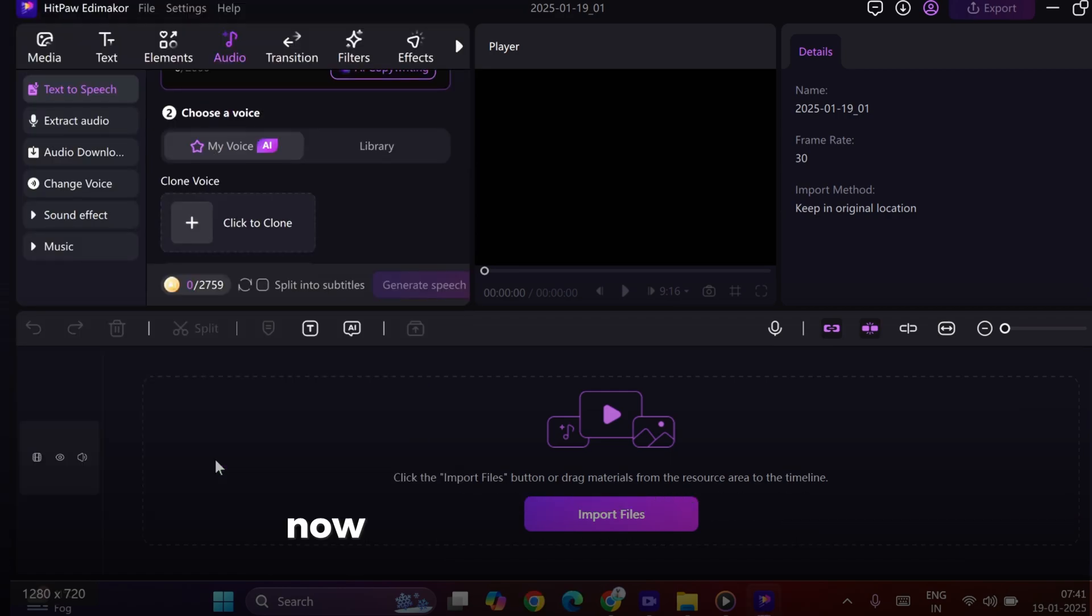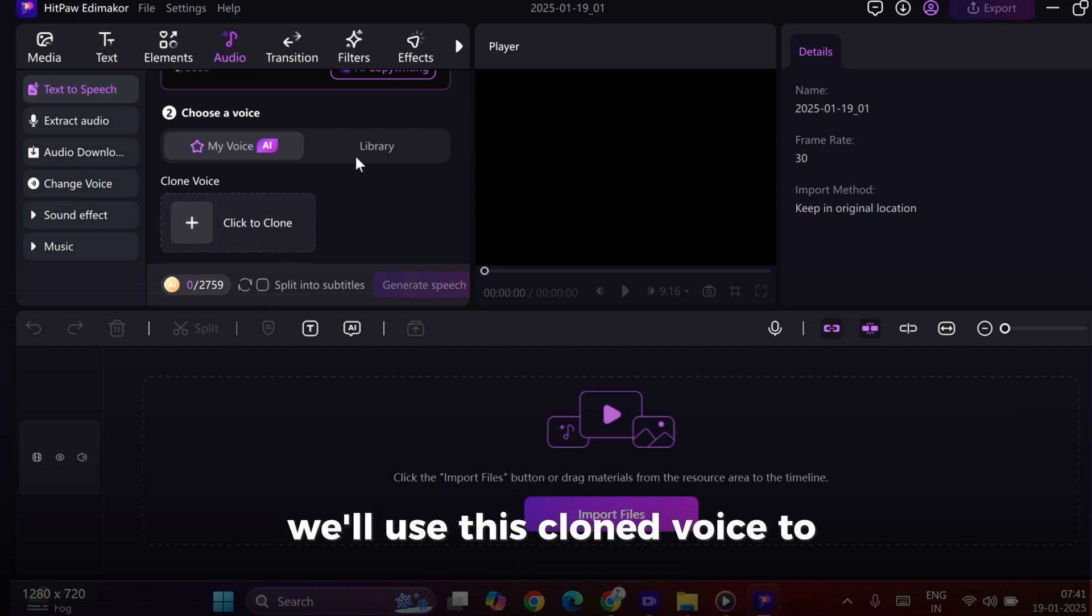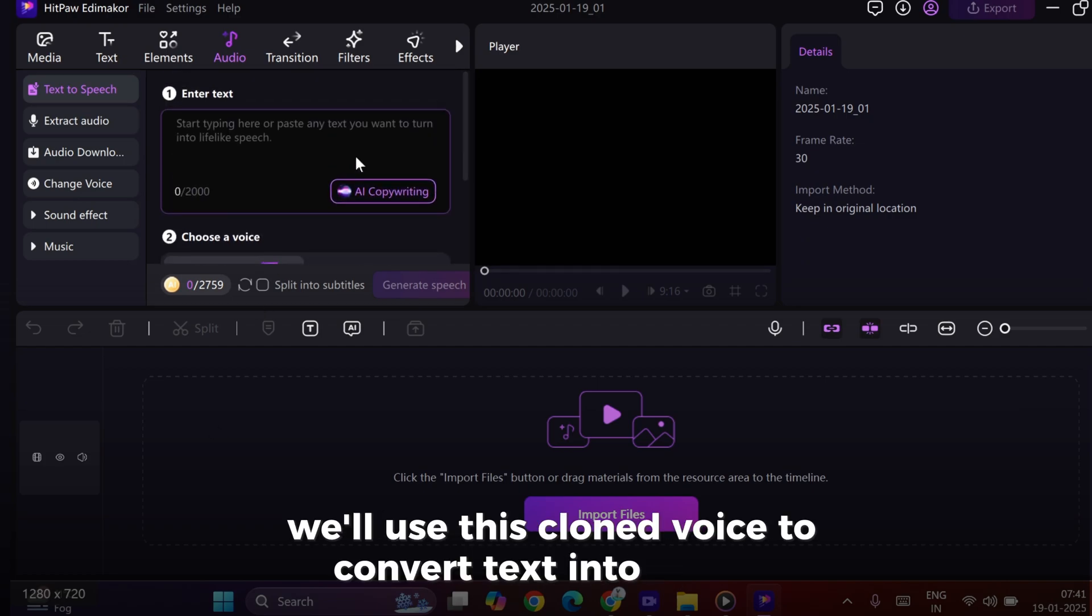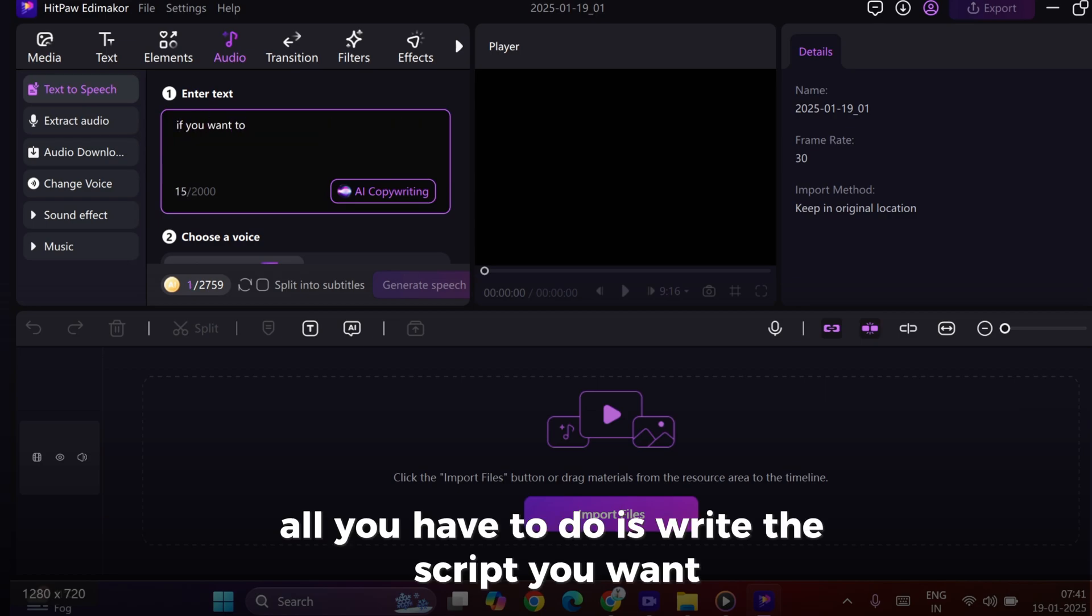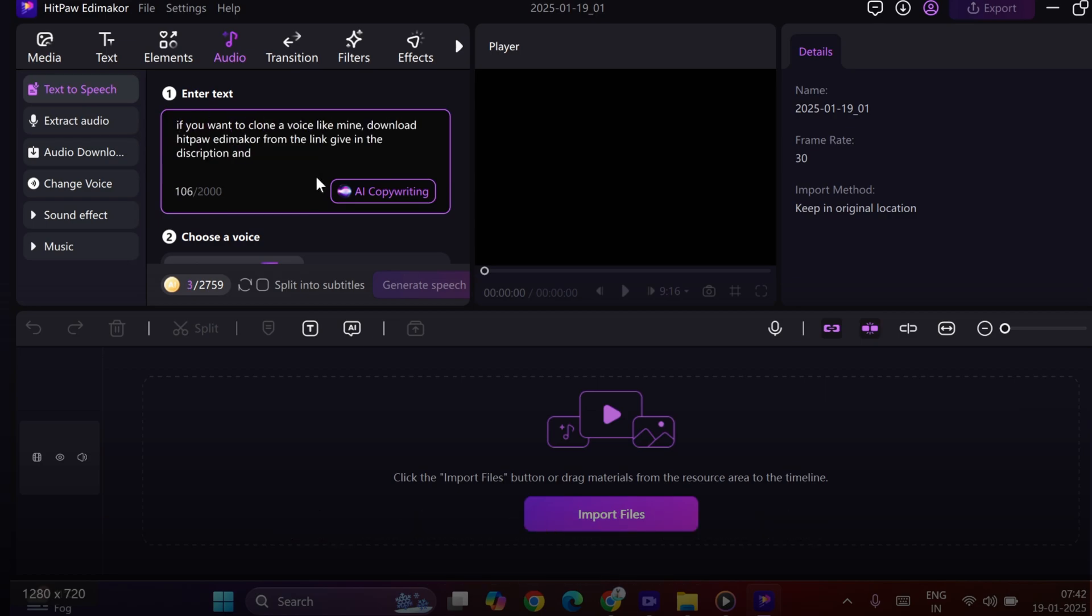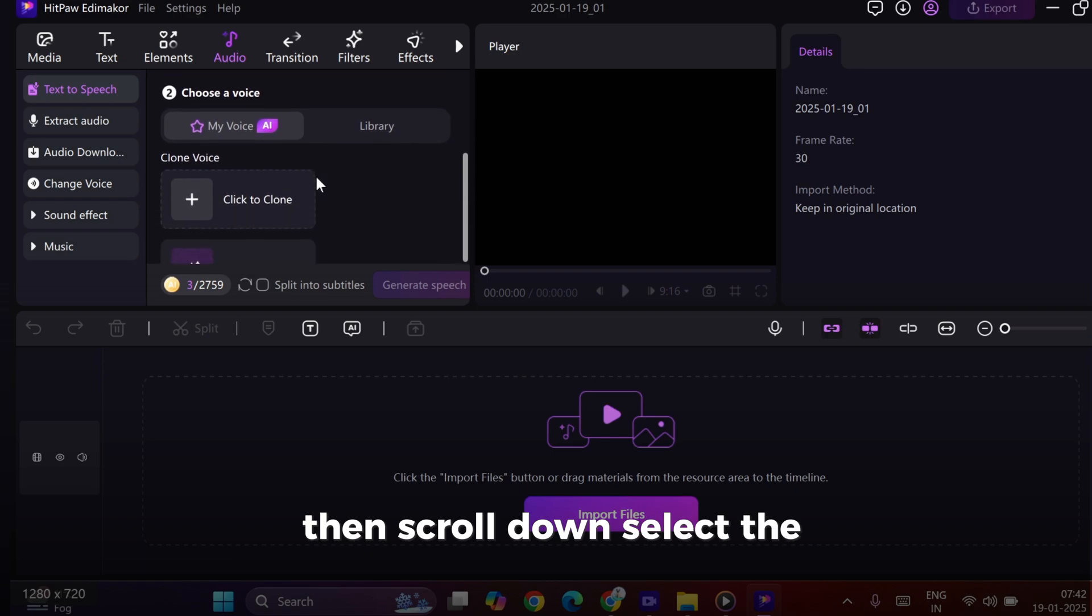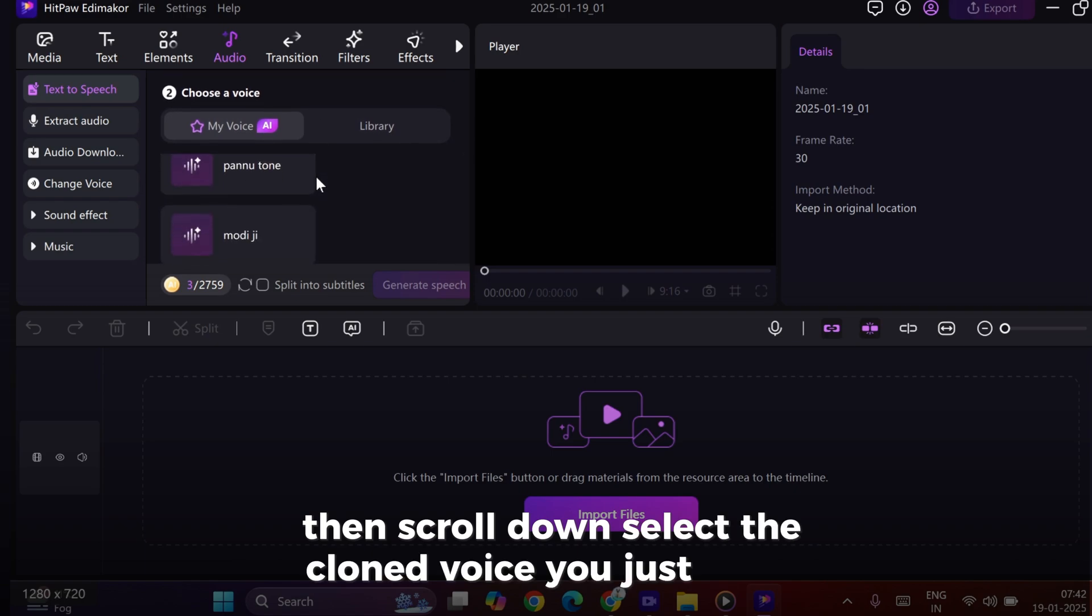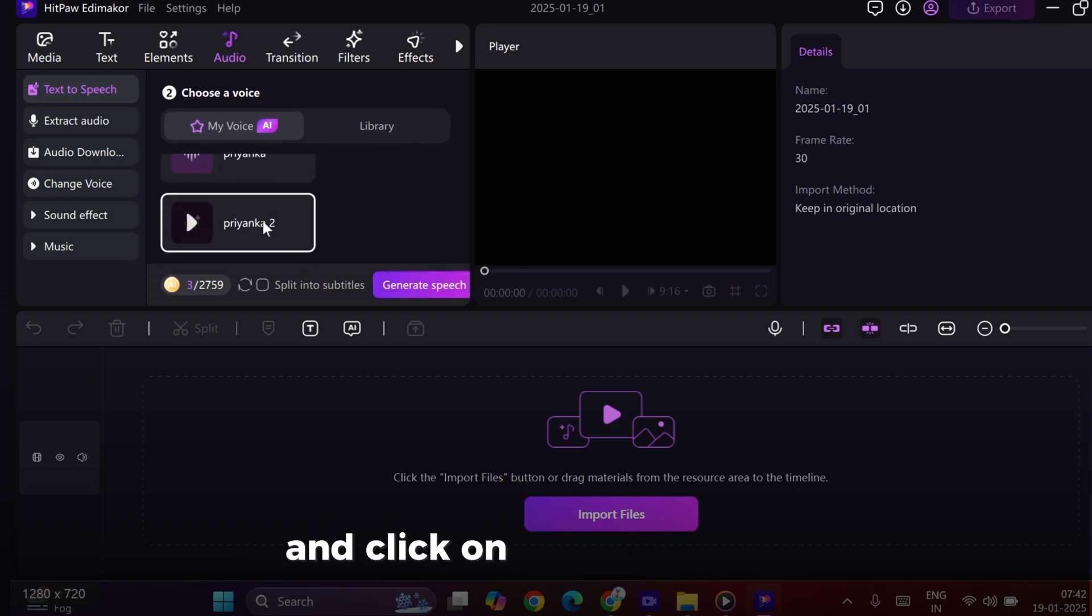Now let's try something even more exciting. We'll use this cloned voice to convert text into speech. All you have to do is write the script you want, then scroll down, select the cloned voice you just saved, and click on Generate Speech.